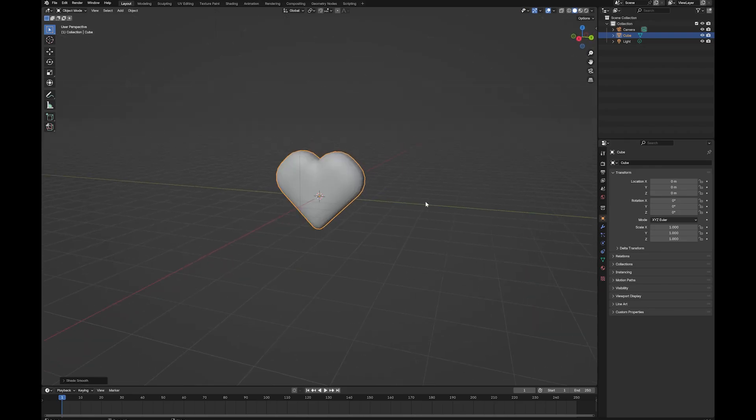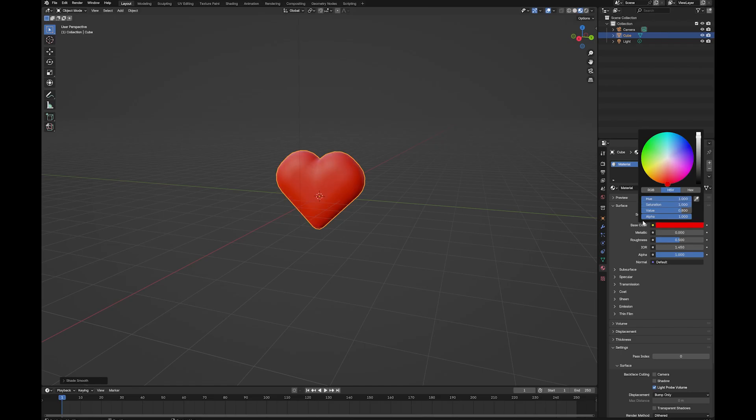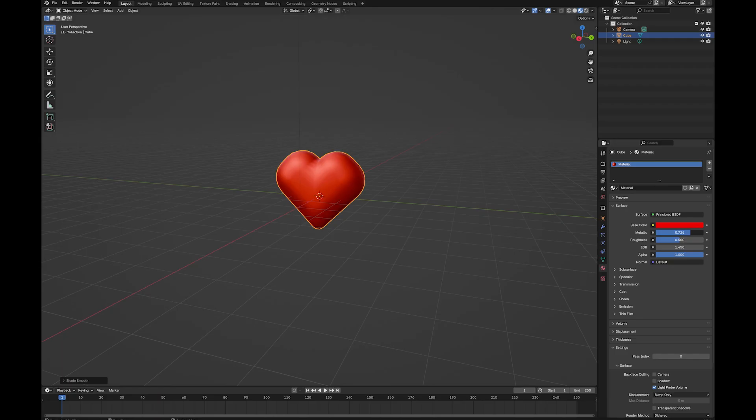Right click, shade smooth. If you want to add a bit of a material to it, make sure that you've got your viewport shading set. So I'm going to go down here and pick a red. You might ramp the metallic up a little bit. Maybe like 0.760. And drop the roughness. Something like that.